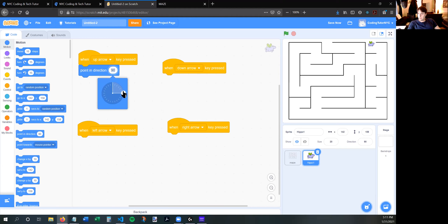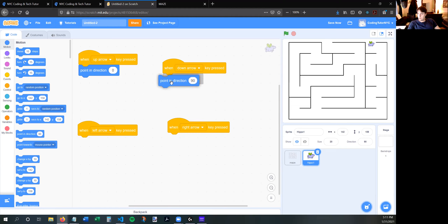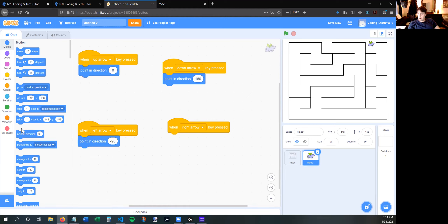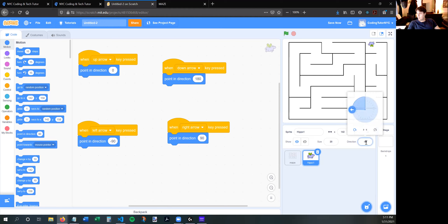I want him to point up when up is pressed; when down is pressed, point in direction — click on the 90 and make him point down; left arrow, point in direction, make him point left; right arrow, point in direction — it's already on right. Now if I push the arrow keys he's pointing in different directions. He goes upside down when I point left, so if you don't want him to spin, click on the direction button over here and choose the option with two arrows pointing at each other. This will make it so he doesn't spin as much when changing direction.